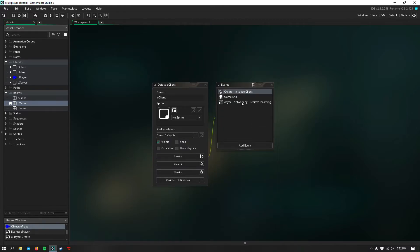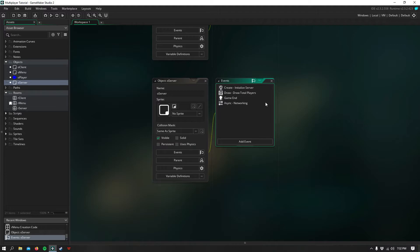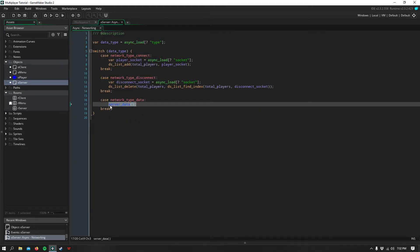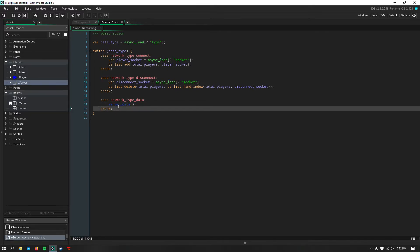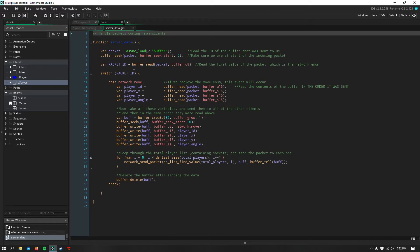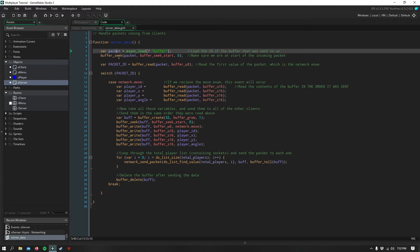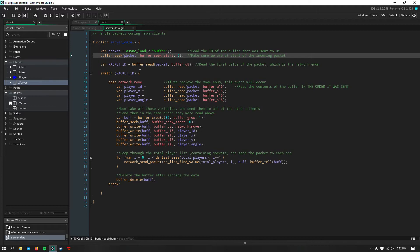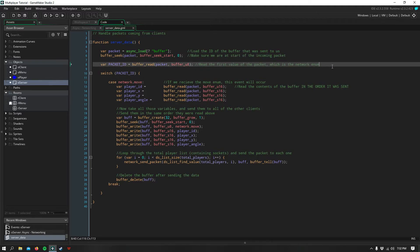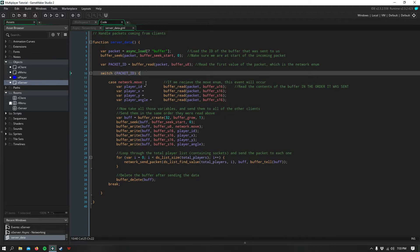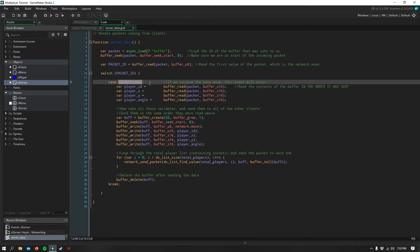So that's all for the player. Now comes a few complicated things. So I'm going to start with when the server receives that data we just sent. So I remember in the last video we created the server data script. And you can open that. And in here we create a variable called packet. And we want to load the buffer that's being sent to us. So we use async load buffer. So that's being stored in packet. So we can seek to the beginning of that packet. And we can read the first value of that packet. And remember, the first value we sent was this network.move enum. So you'll be switching that ID. You'll be switching that network value.